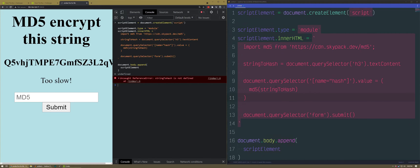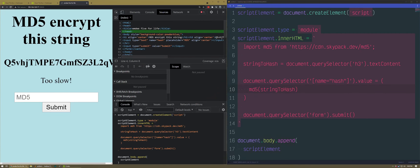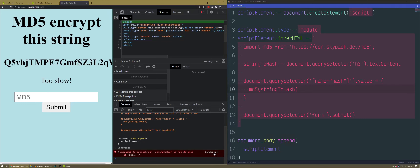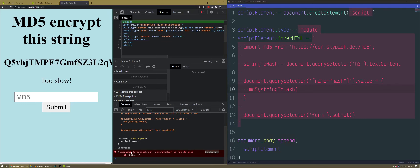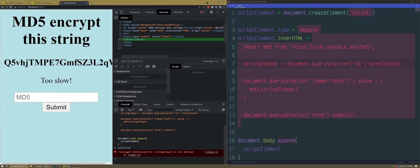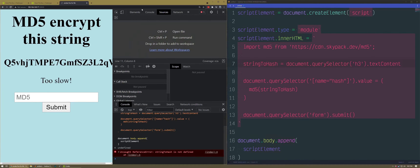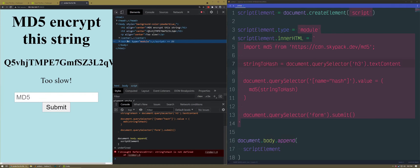Instead of document.body it'll be like iframe.ownerDocument.something. Let's see — if I do this I can get an iframe. iframeElement.contentDocument. Is that it? No — contentDocument. Oh, I have to render it in the DOM first. I think contentDocument is what I want.